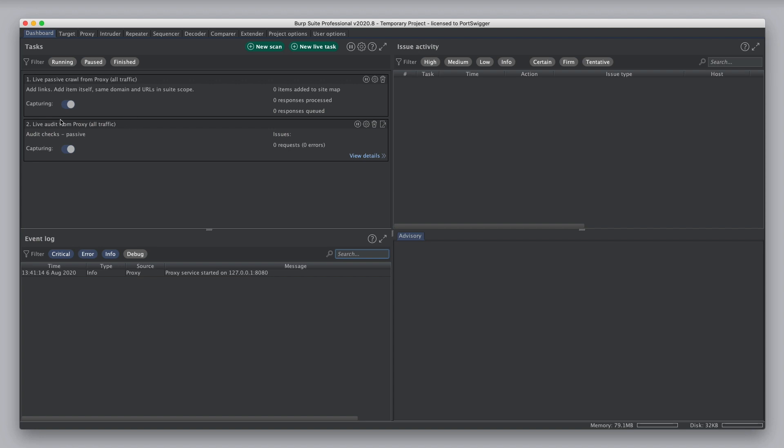And you also have a live audit task which just does purely passive audit checks of all traffic. These default live tasks are replacements for features that previously, prior to Burp 2, were implemented directly within the scanner tool and the proxy tool. These have now been repurposed as general live tasks which you can edit and customize further.